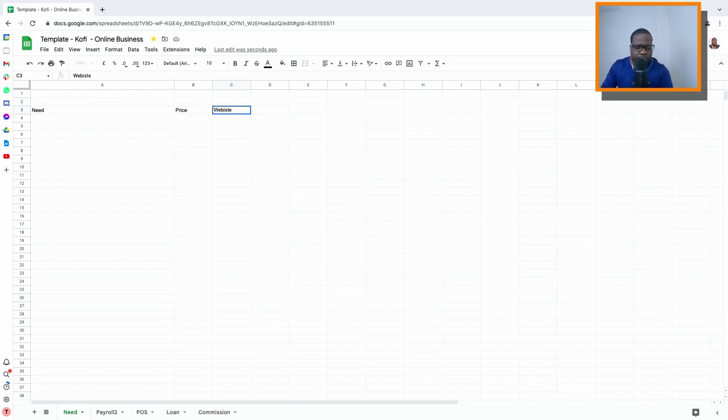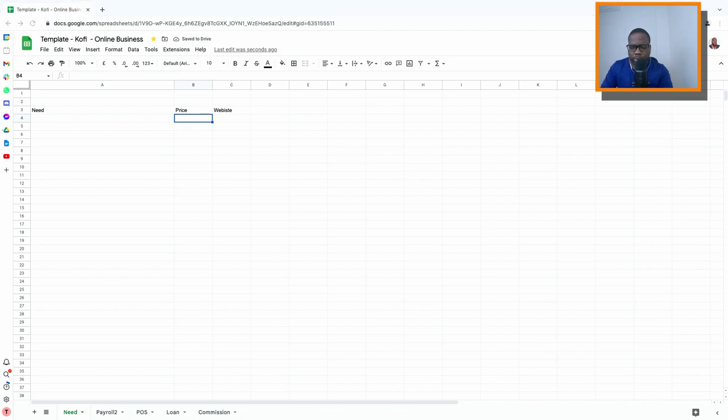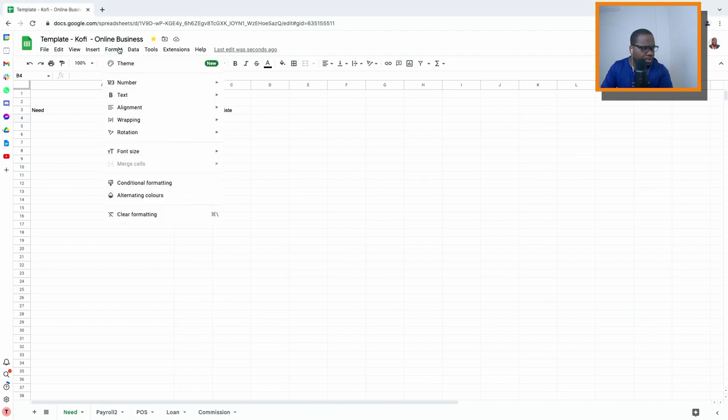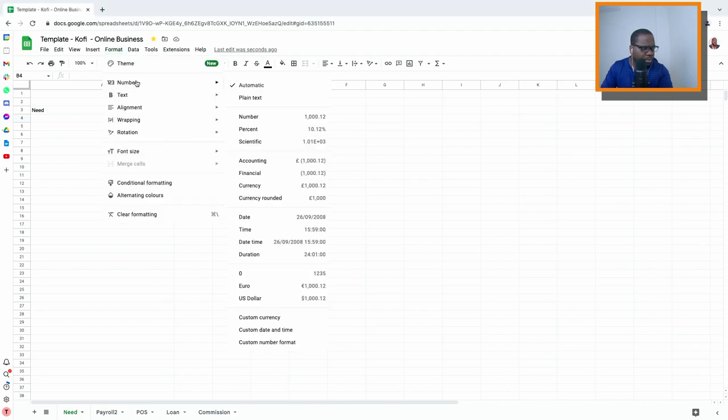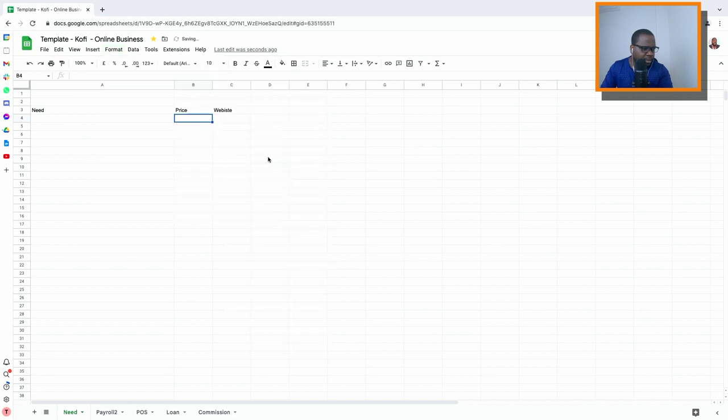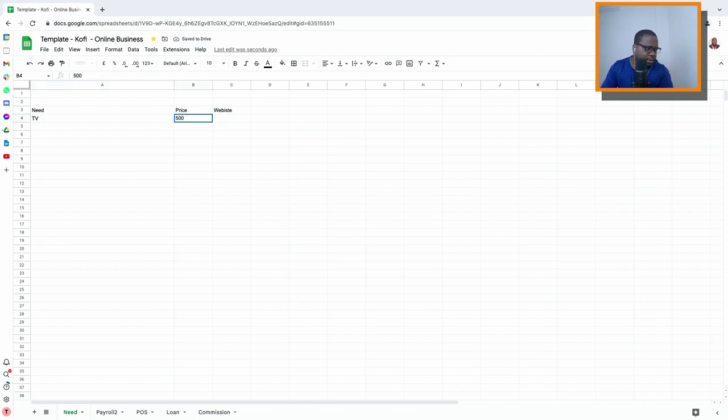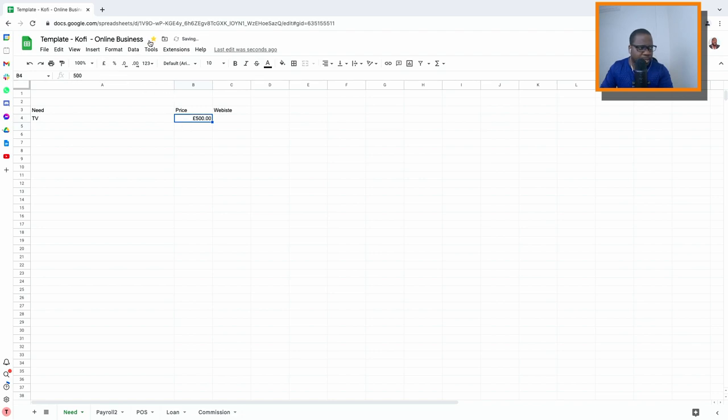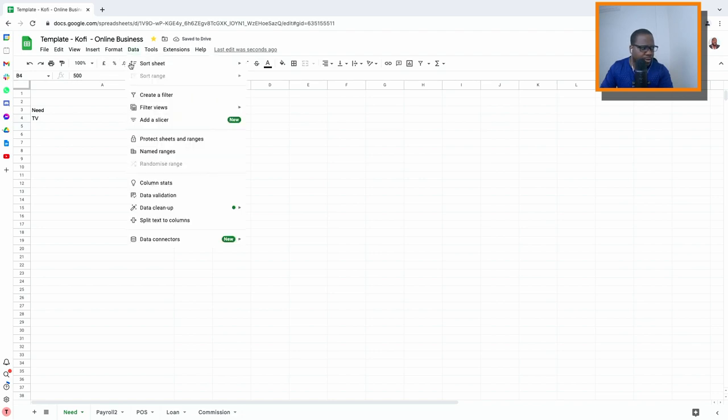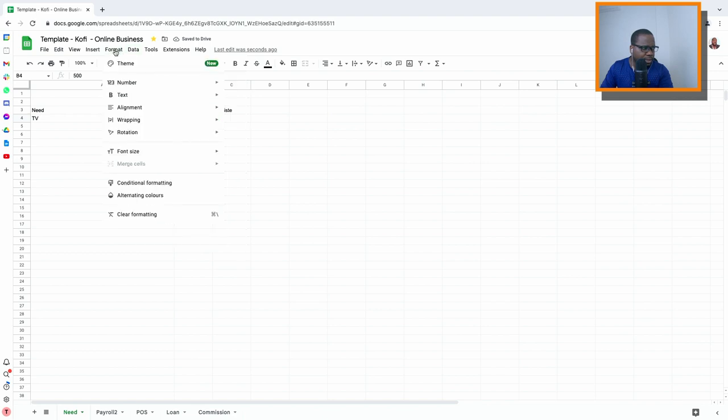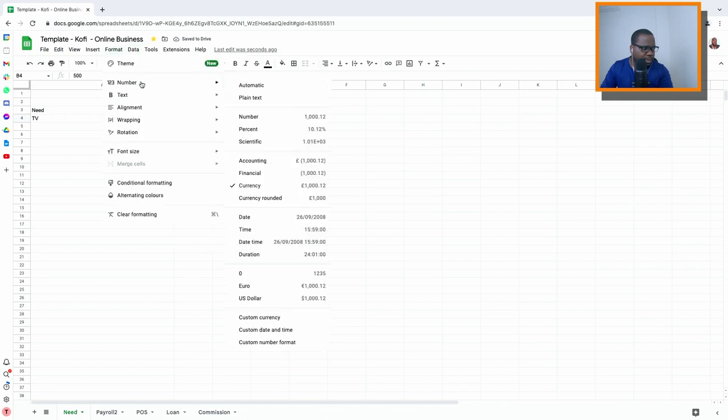Then you can put the price in here and change the value. When you put the price in, you just change the value into numbers. You go here, numbers, and then financial or accountant, doesn't matter. Let's say you want a new TV, you put here $500. You can change the pound into something else. You just go here, format, text, number, and change it to US dollar or whatever you want.